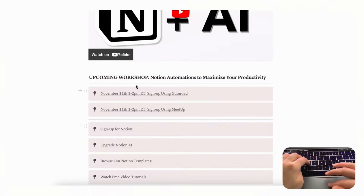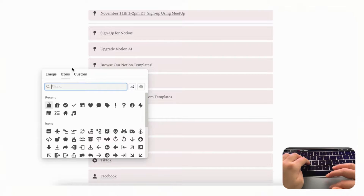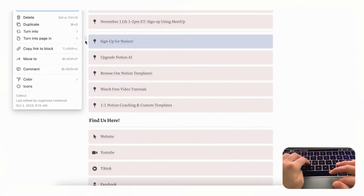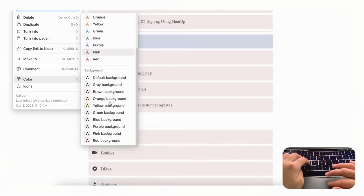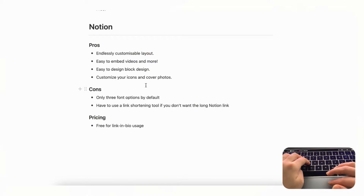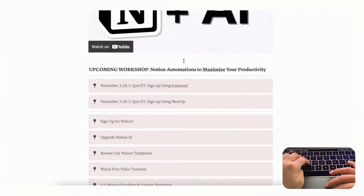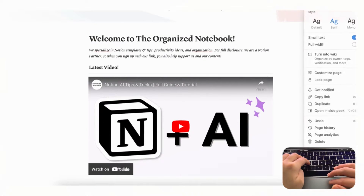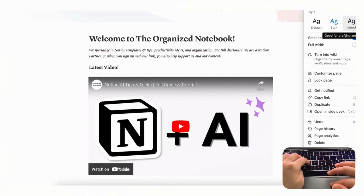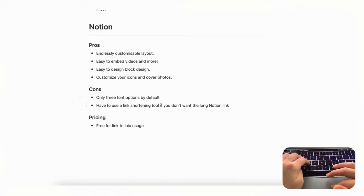With Notion you can customize icons with custom images, and change colors within blocks using many color options. Some cons include that there are only three default font options — default, serif, and mono — though you can use code for more fonts. You can change fonts by clicking the three dots on the right-hand side, and the three options are quite sufficient.